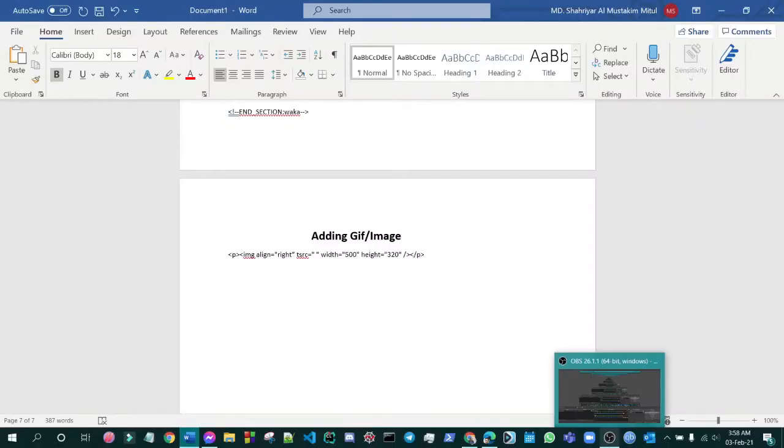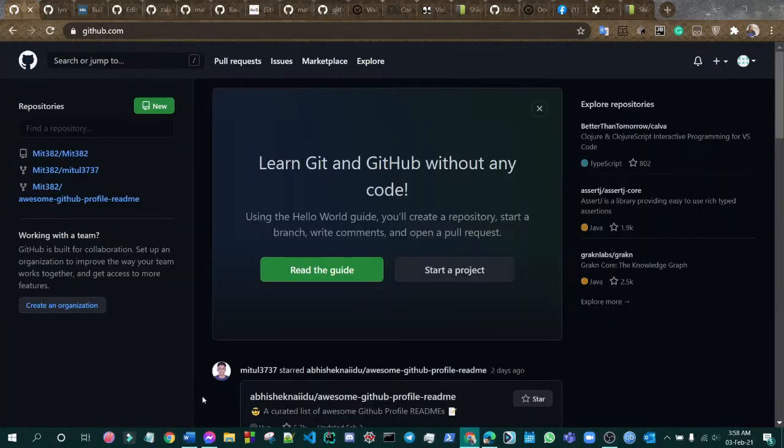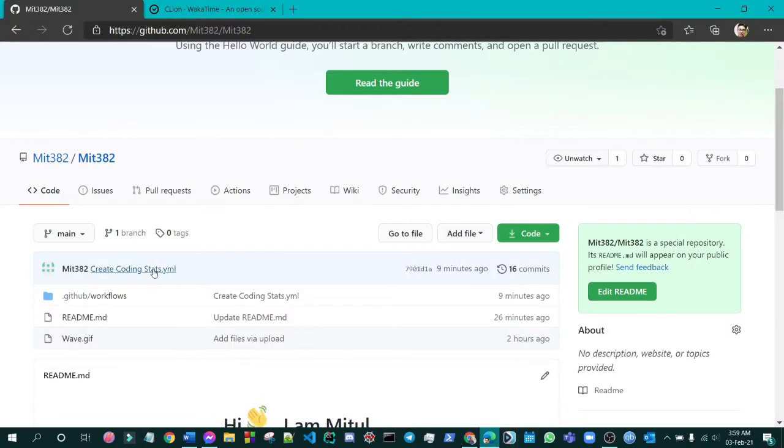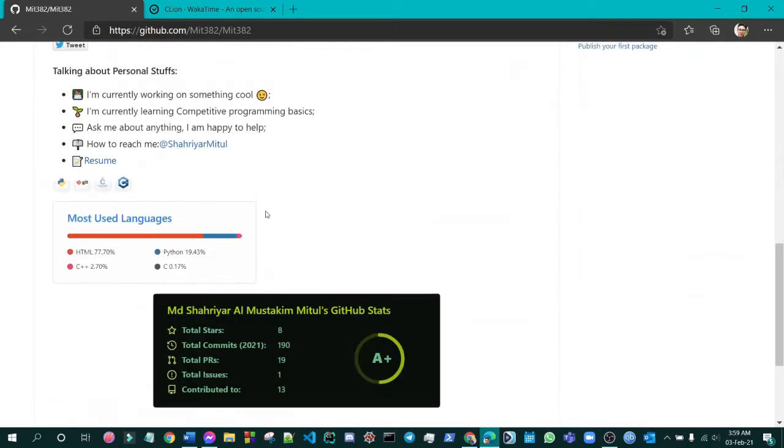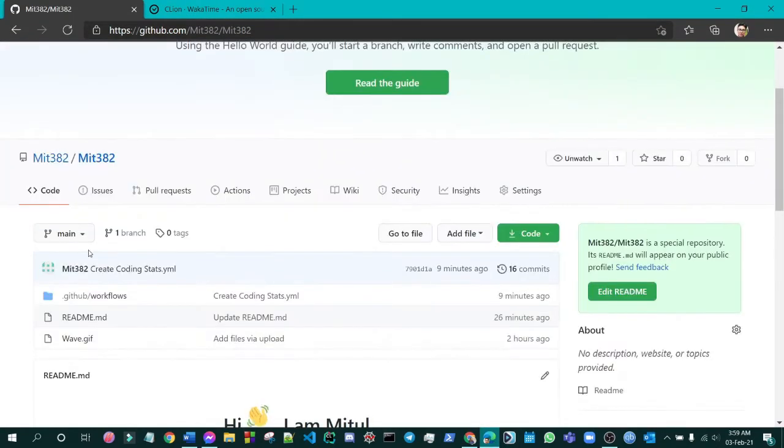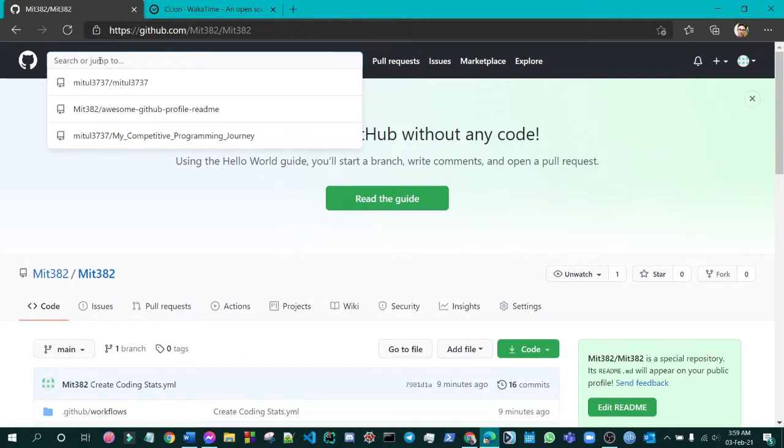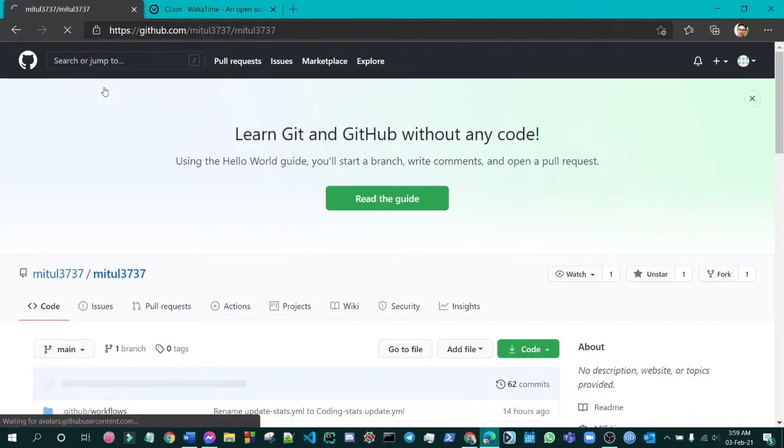Hey guys, now we will be adding a gif or image into our GitHub profile so that it looks much more dynamic. Let's get started. You can actually see my profile again to get a brief idea about it.